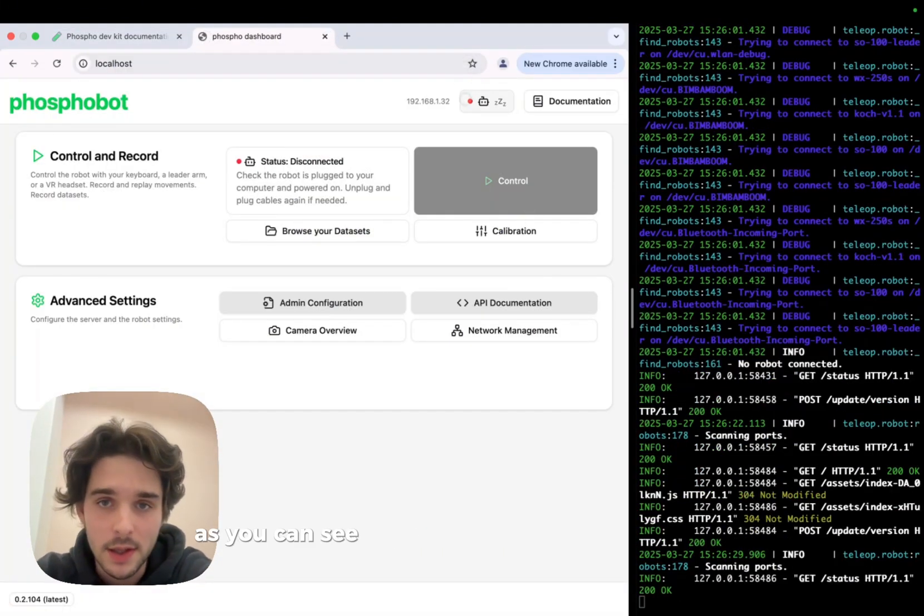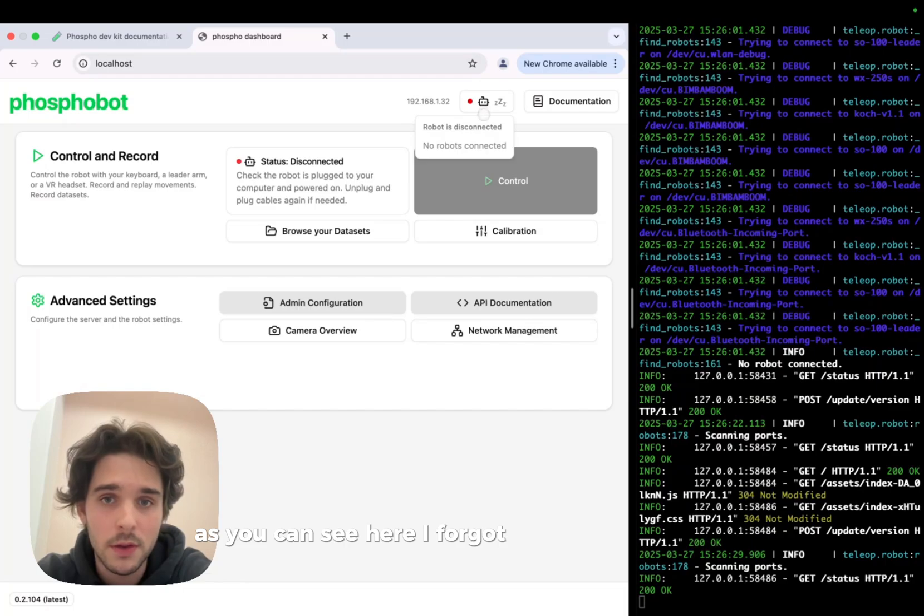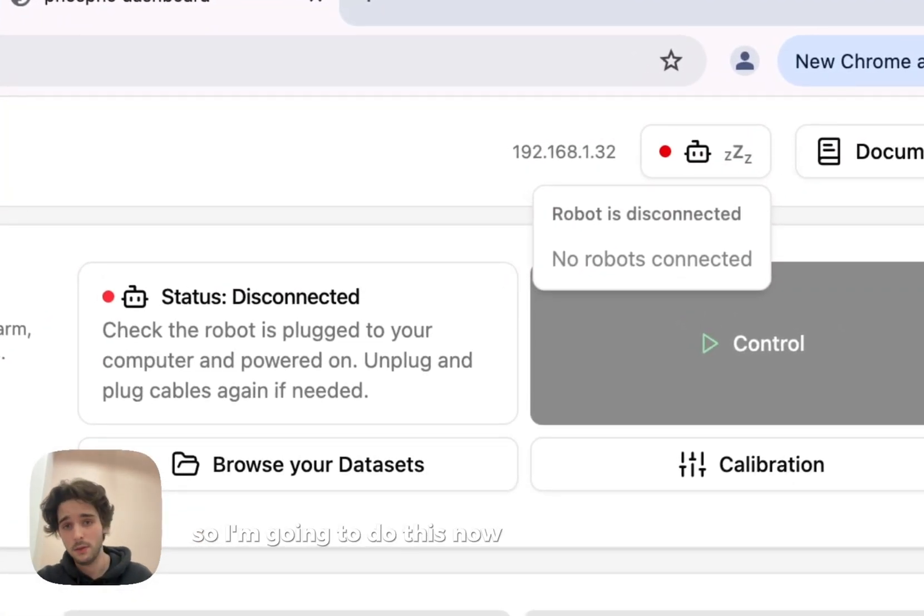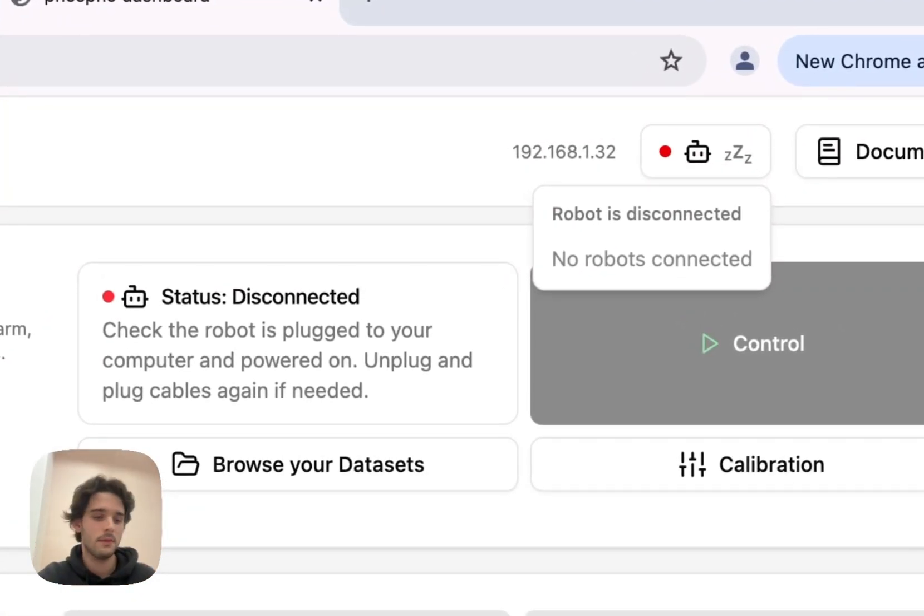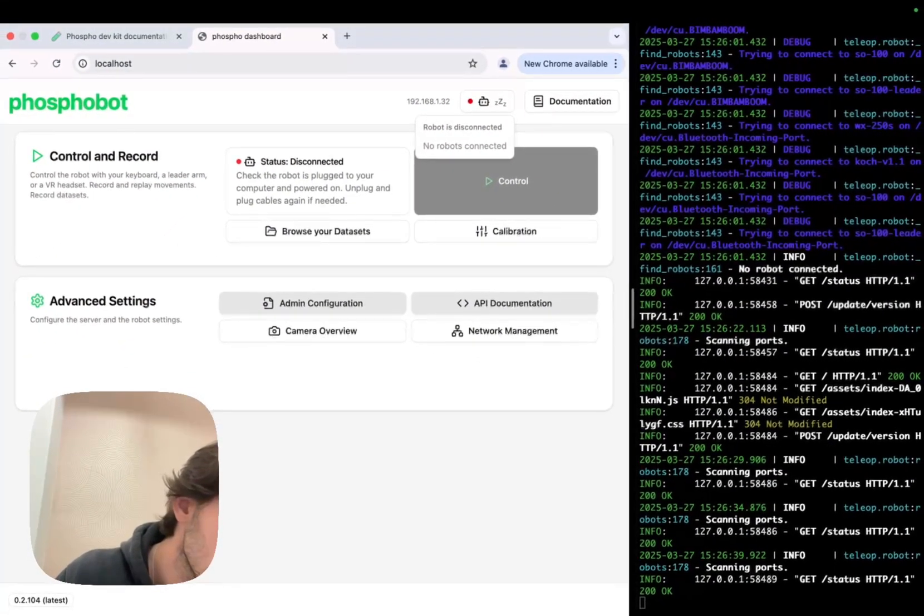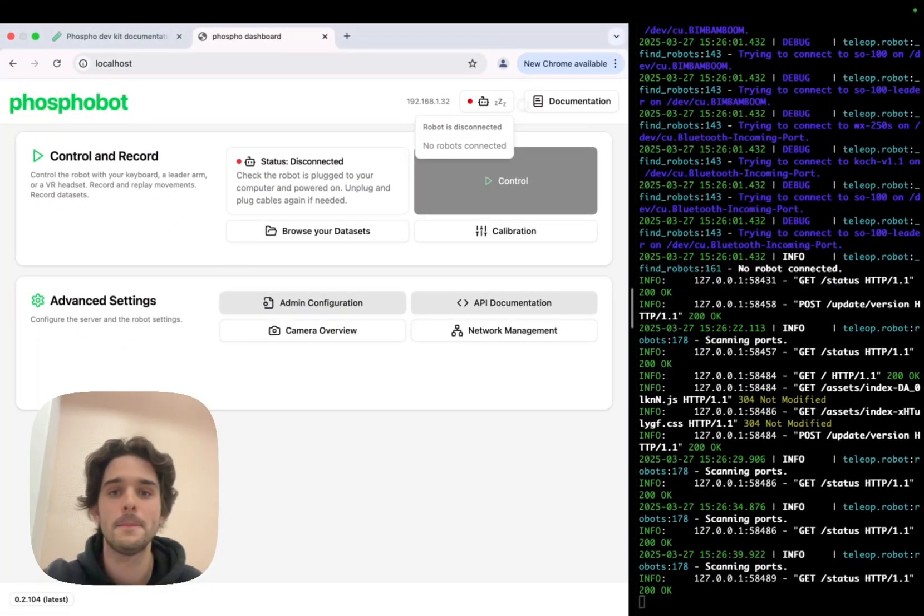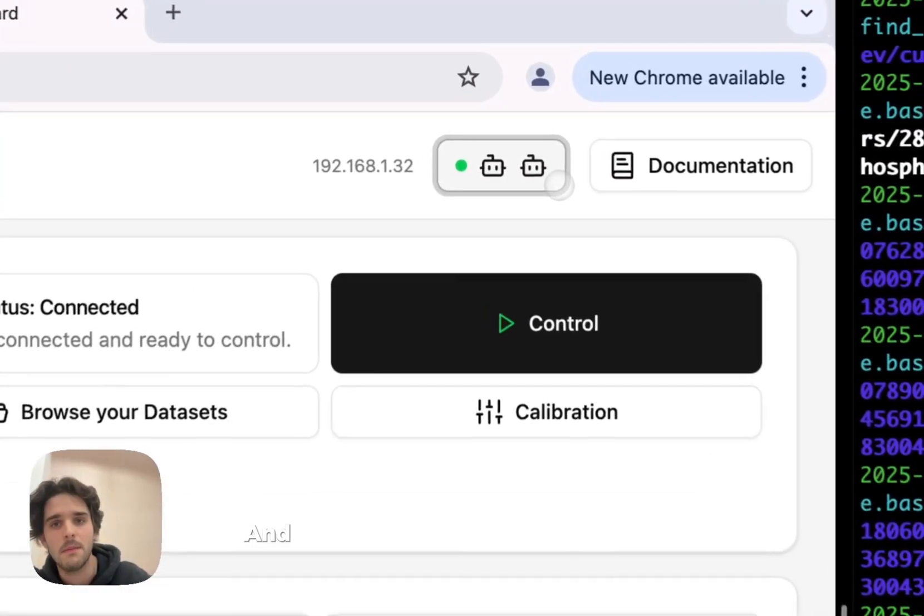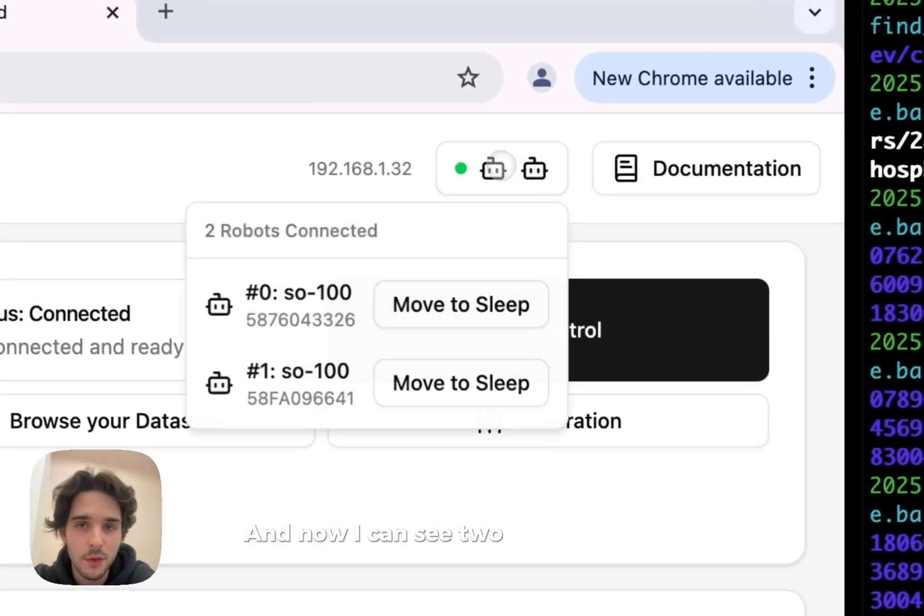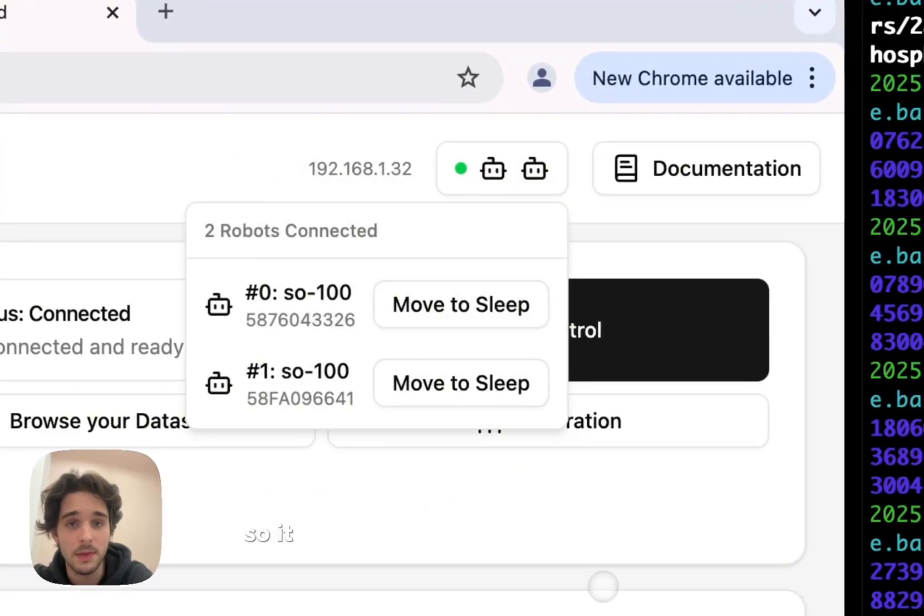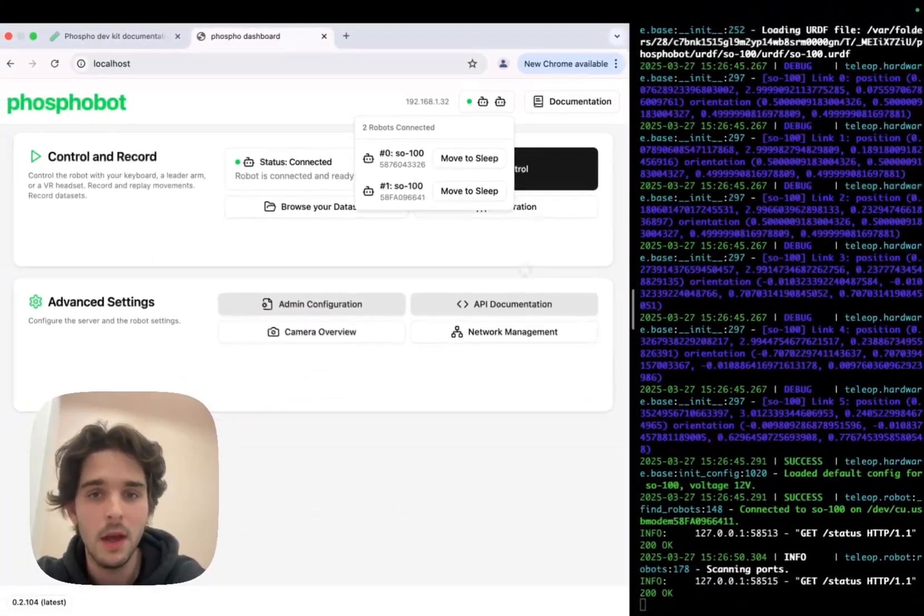As we can see here, I forgot to connect my robot, so I'm going to do this now using these two wires. And now I can see two little robot heads at the top of the page, so it means I have two robots connected.